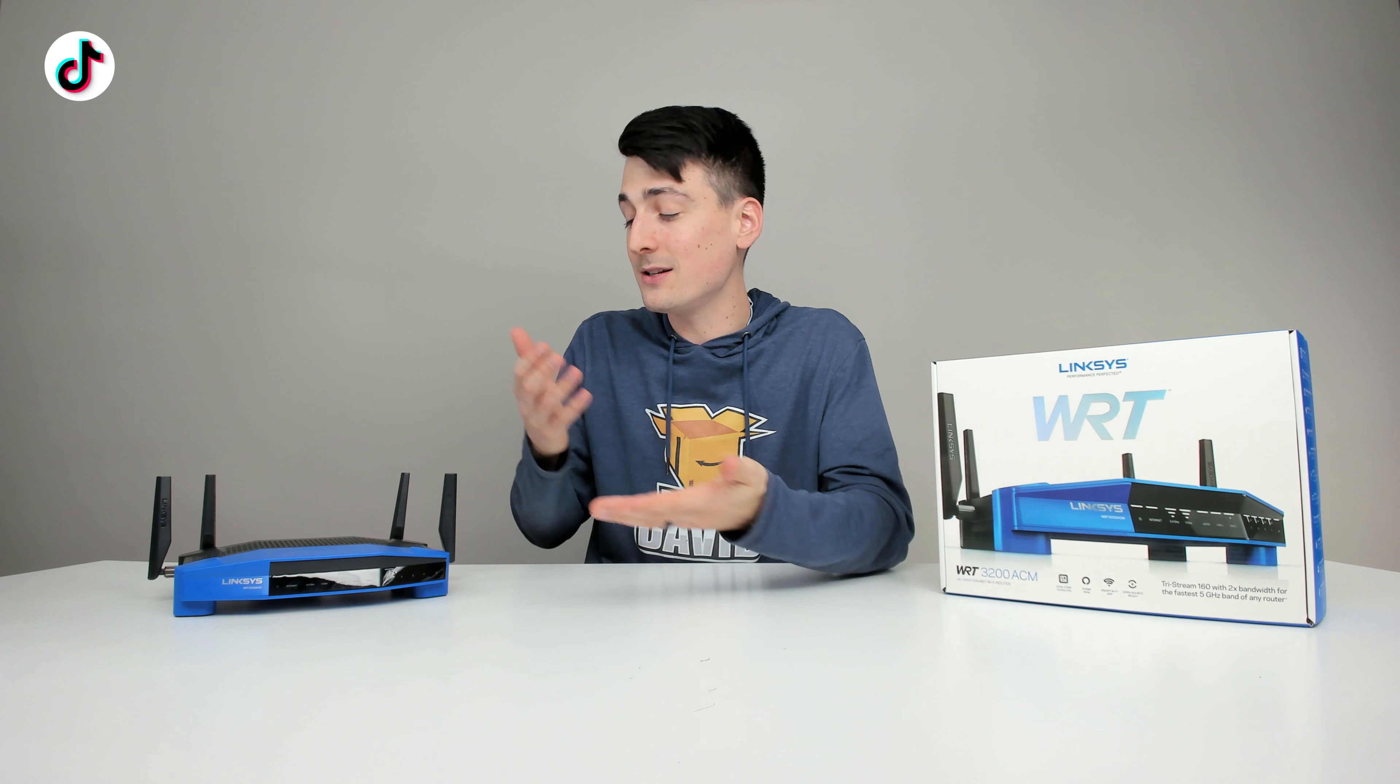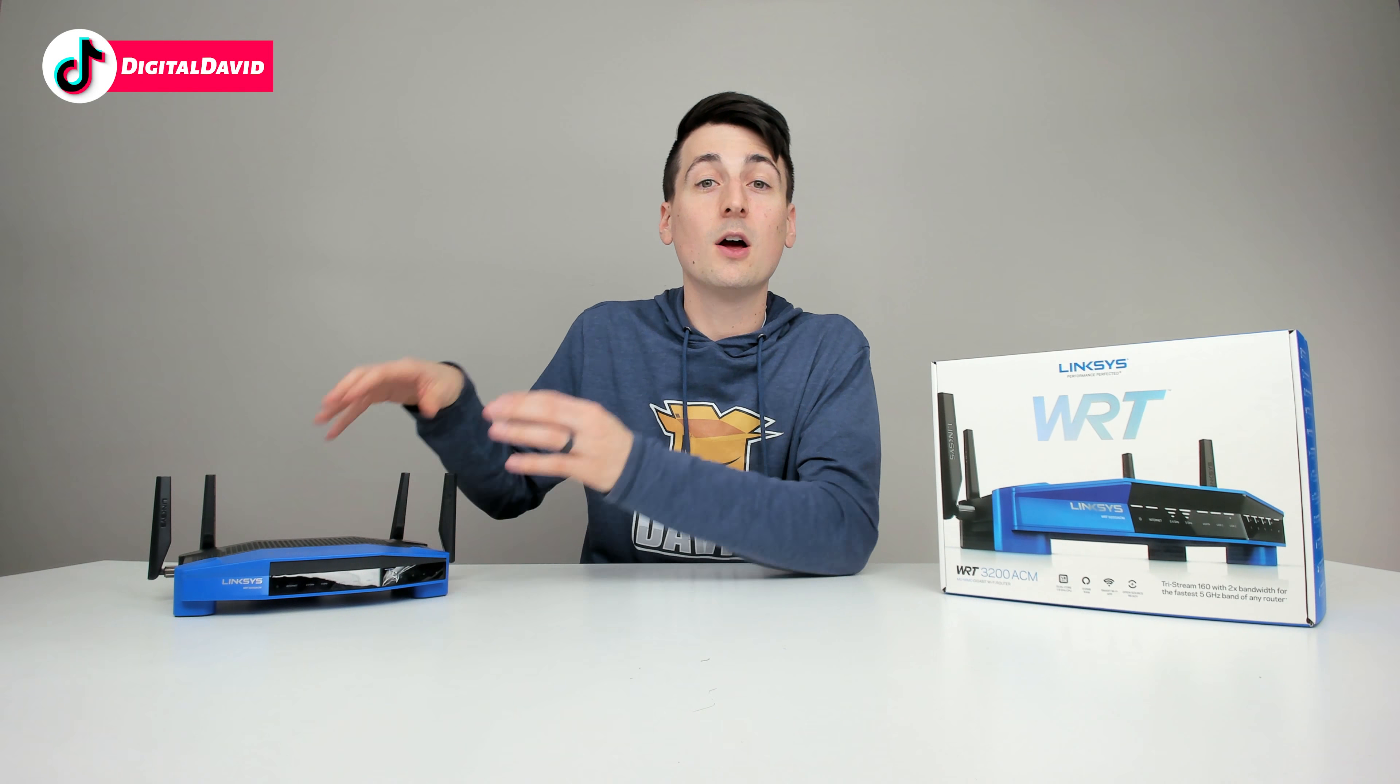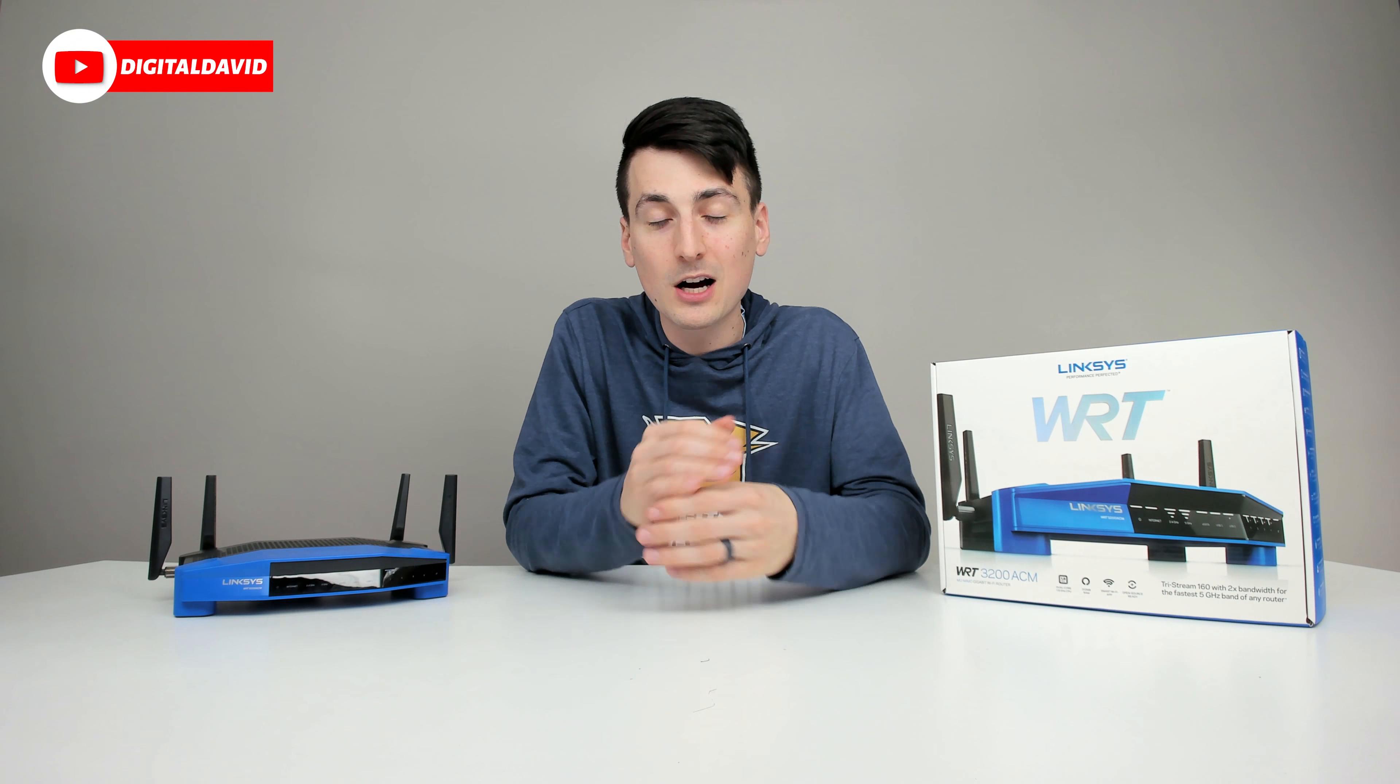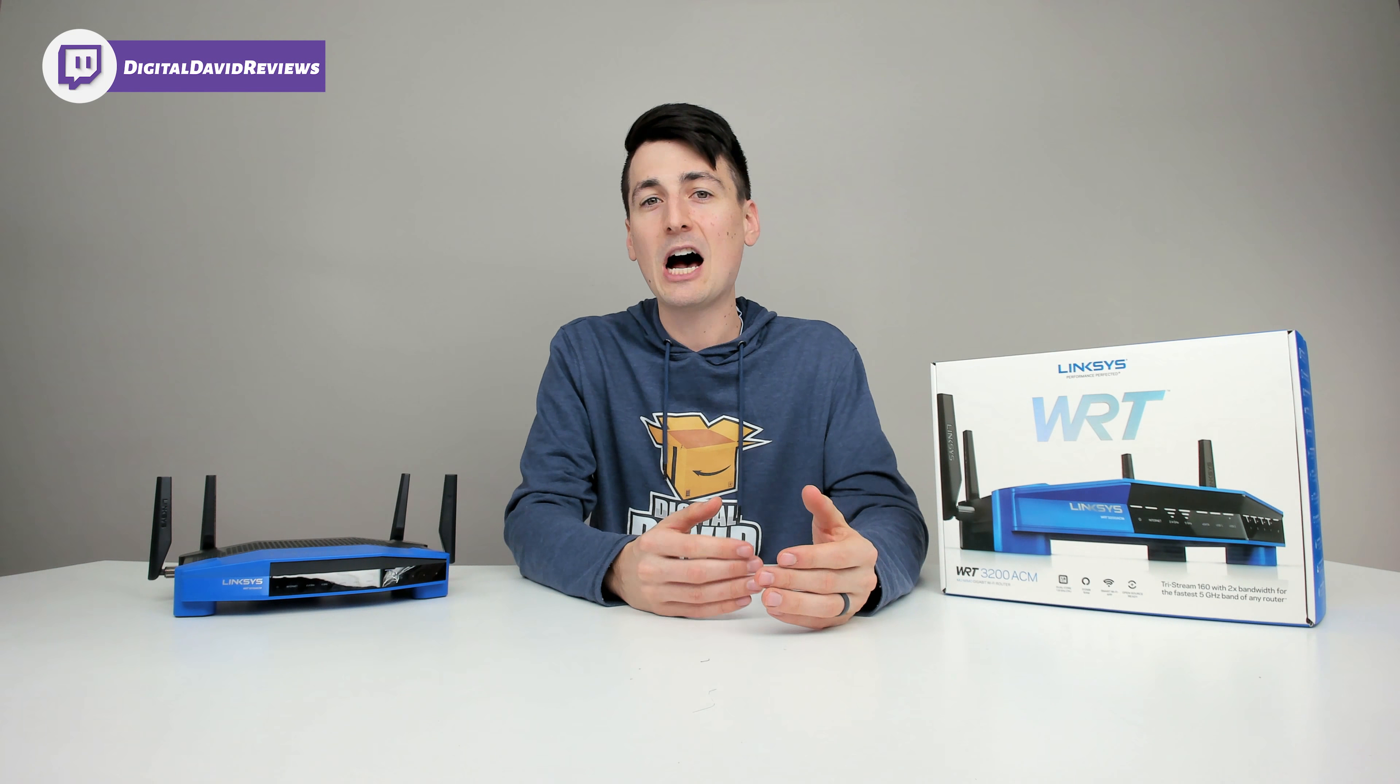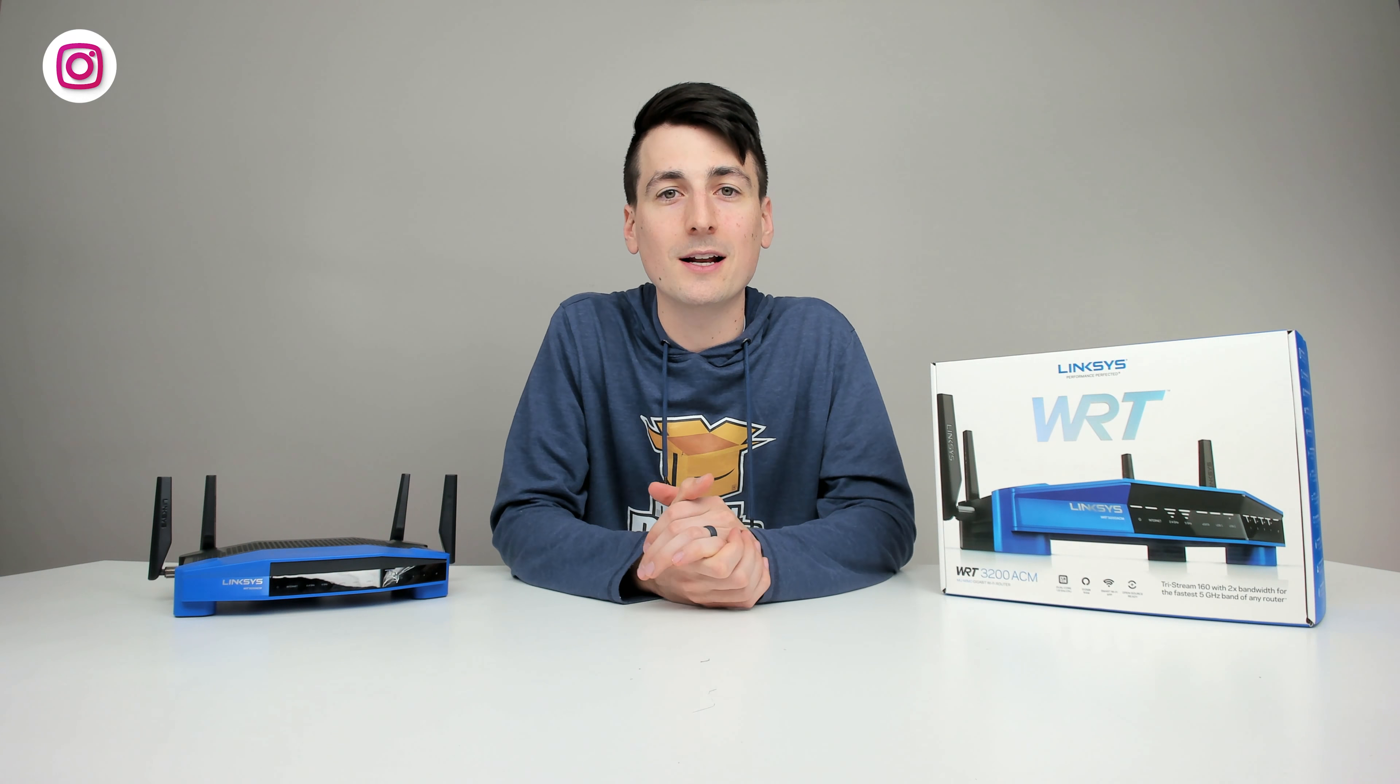So you might be wondering, why would you want to install a VPN on your router? Well, I'm so glad you asked. It's for a couple of different reasons. The biggest one for me is convenience. I no longer have to sign in on each individual device. Now I can just do it one time and we're all set and ready to go.